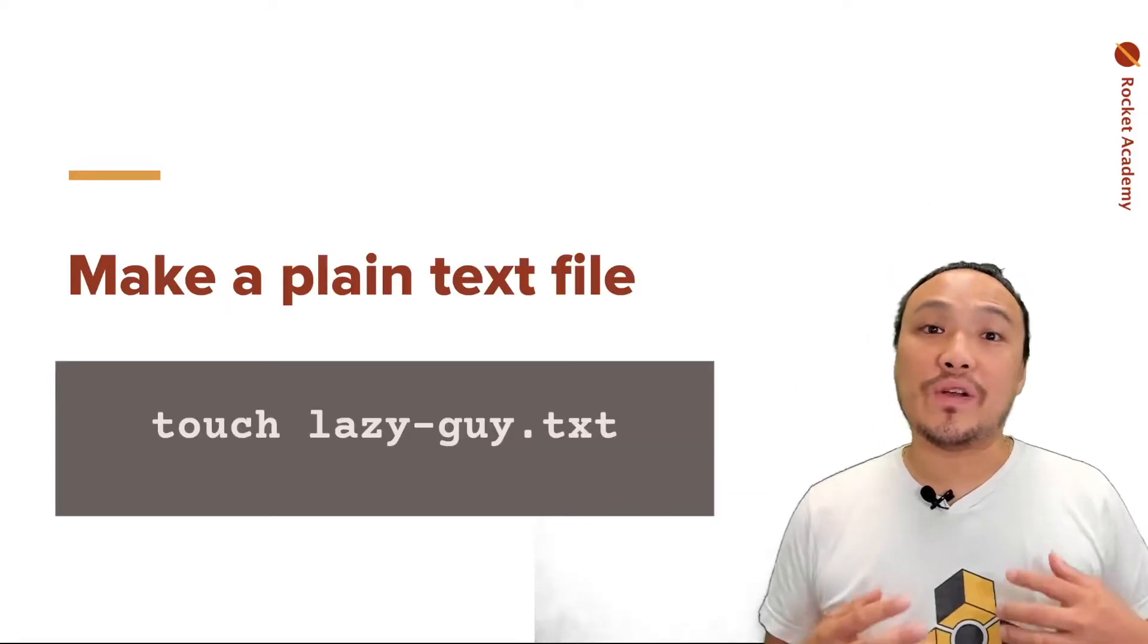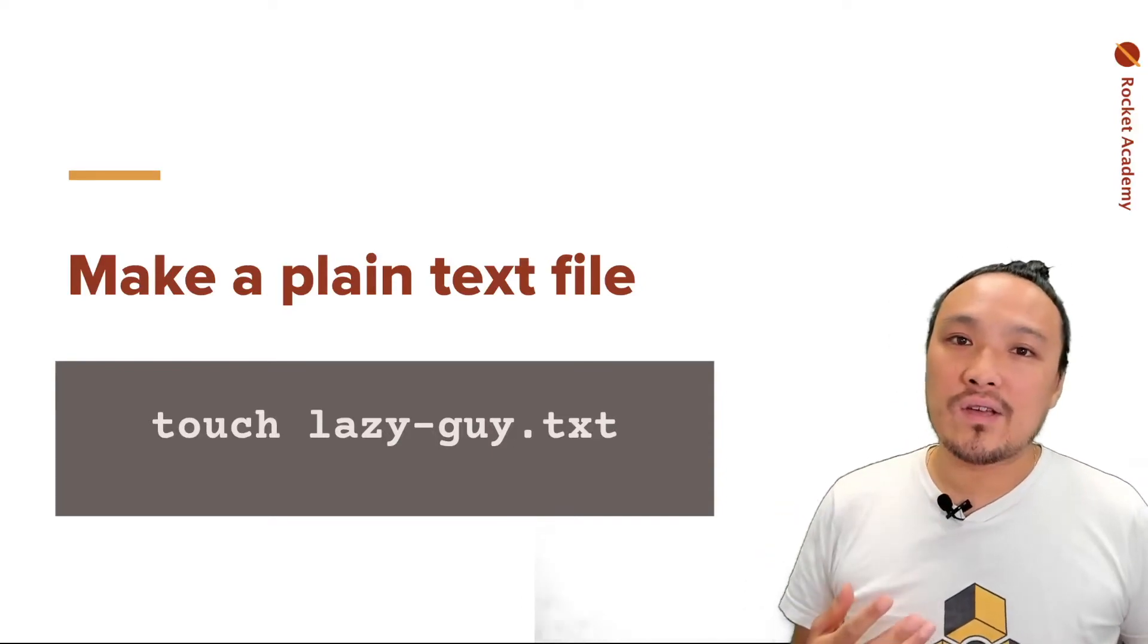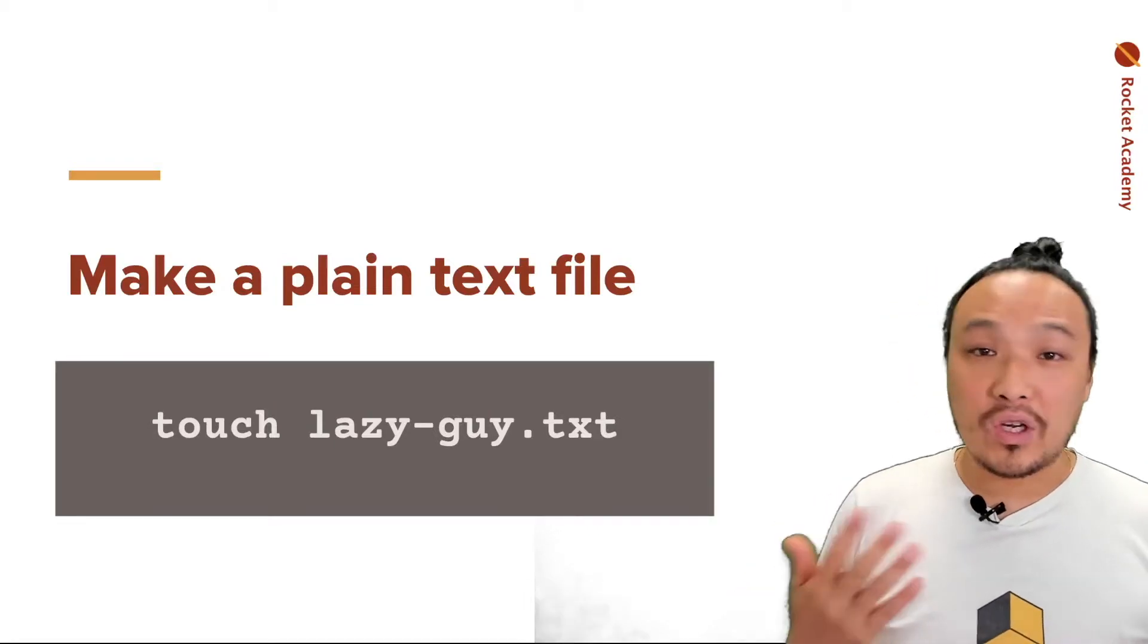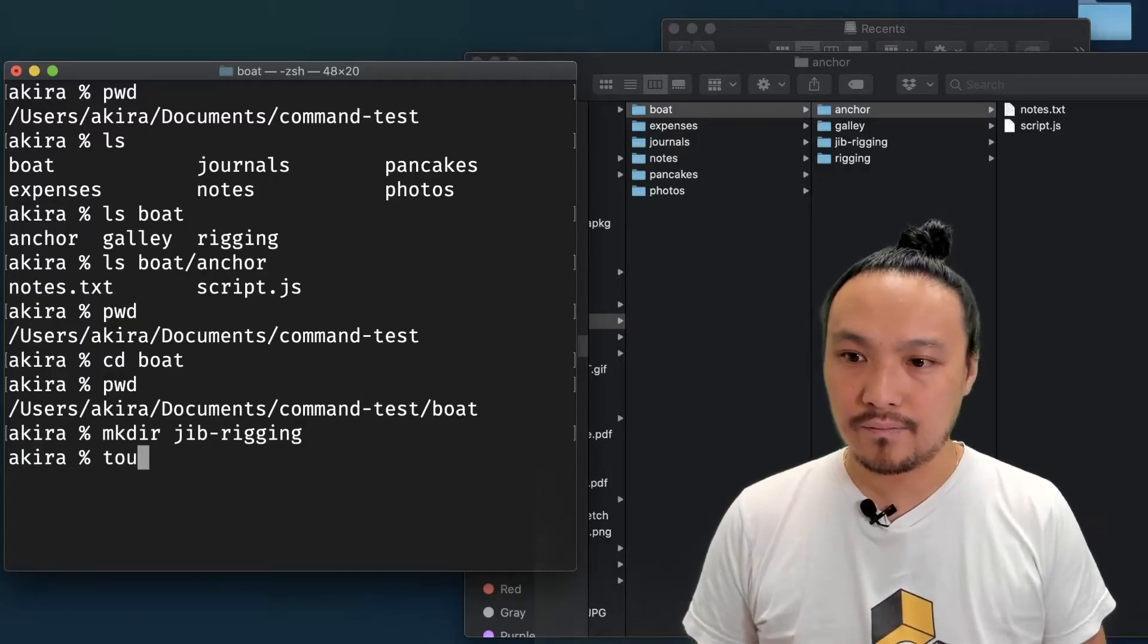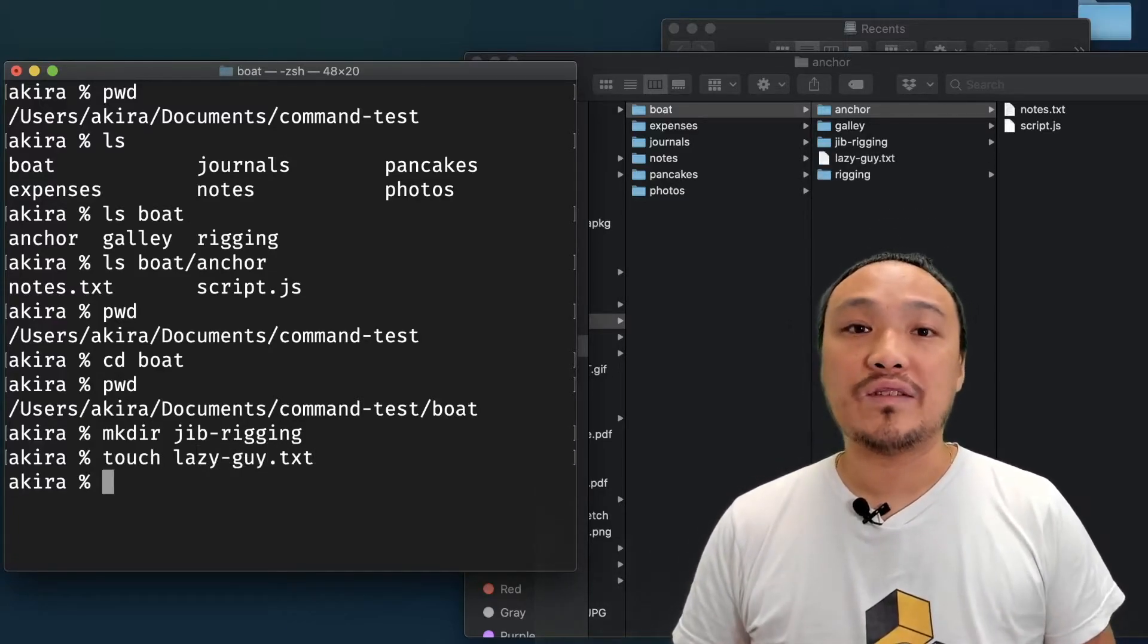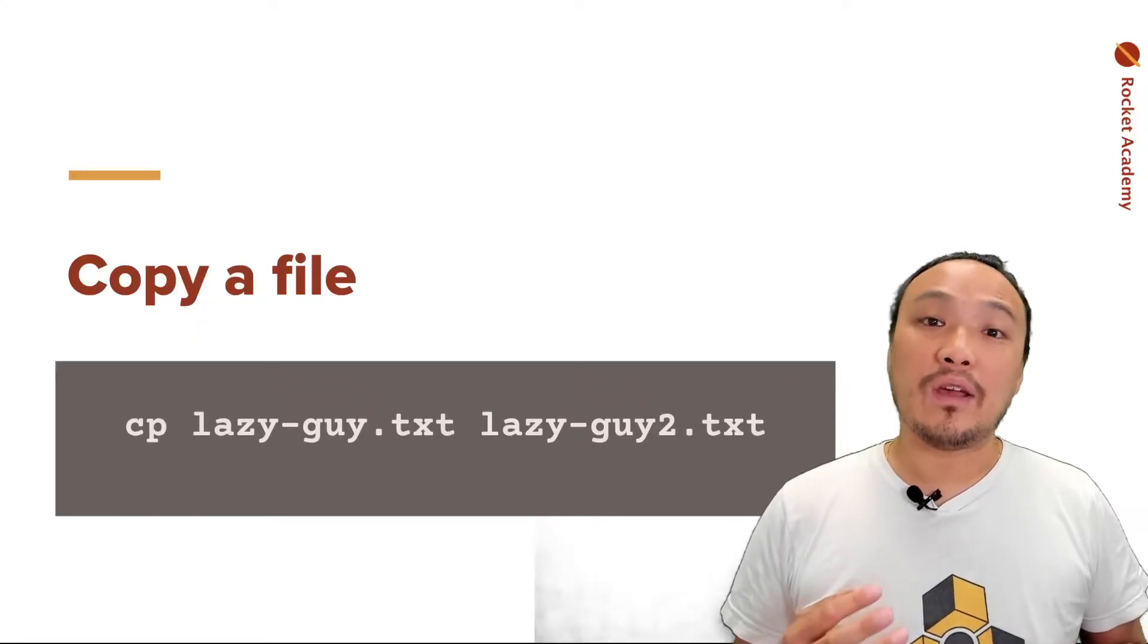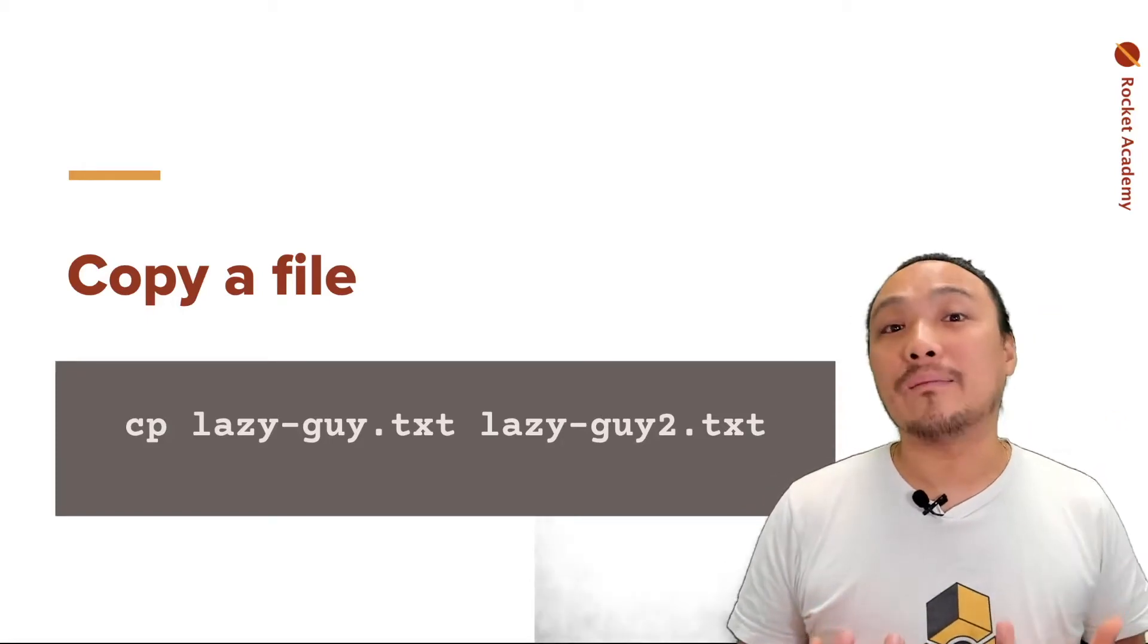Next, we'll create a simple plain text file from the command line. This is relevant for creating code files. You can't create a Word document this way, but any kind of plain text file you can create from the command line. You can see that when I typed in the touch command, the file appeared over here in the window. When copying a file, you need two things. The name of the file and then the destination or name of the copy.